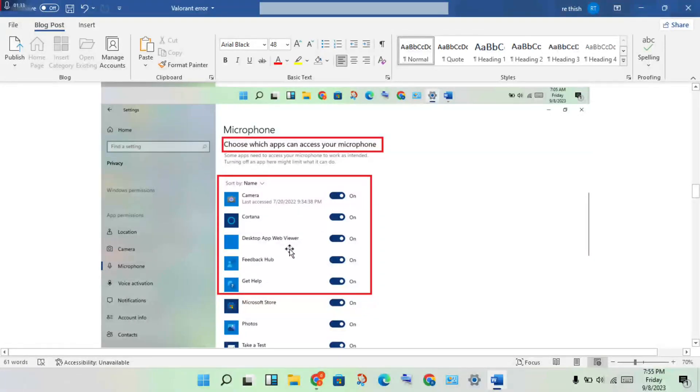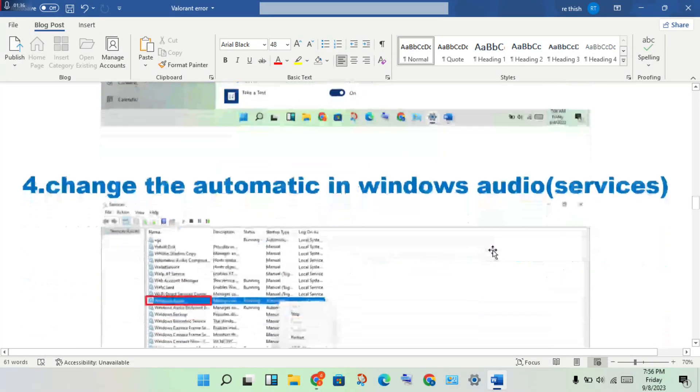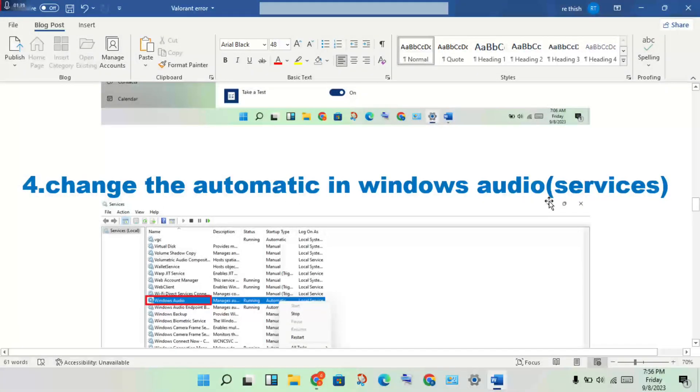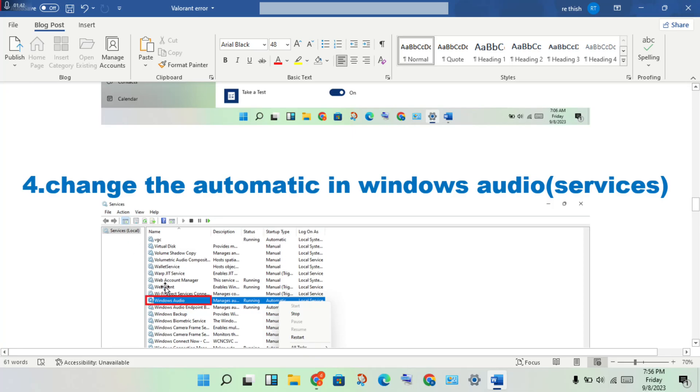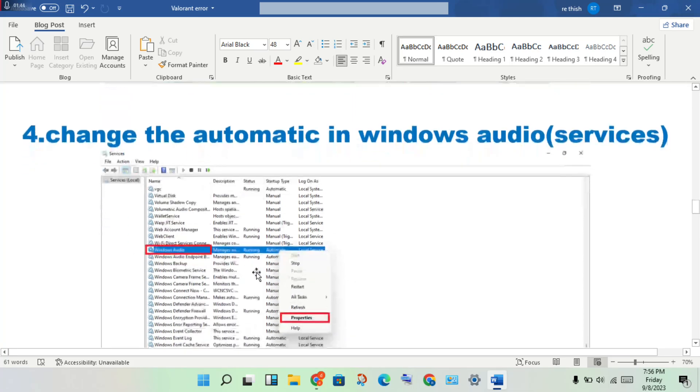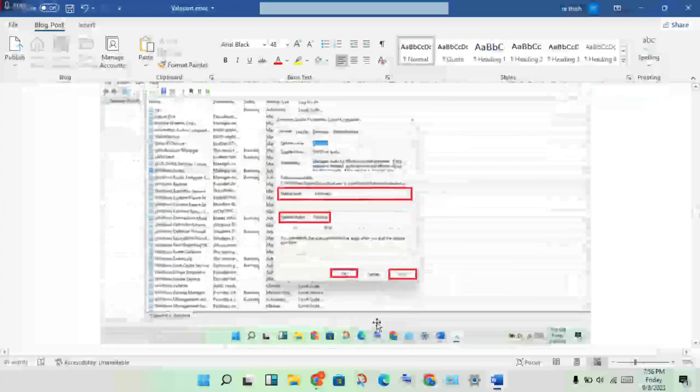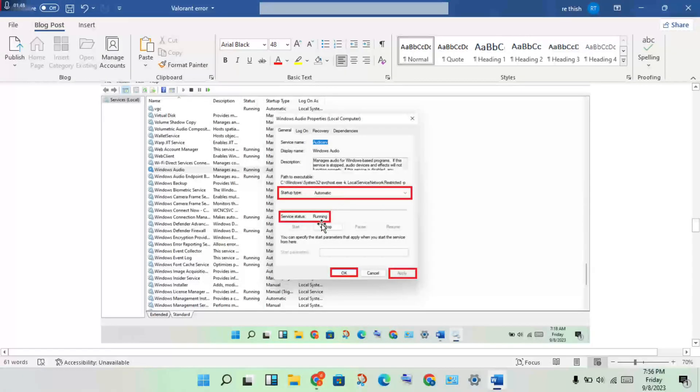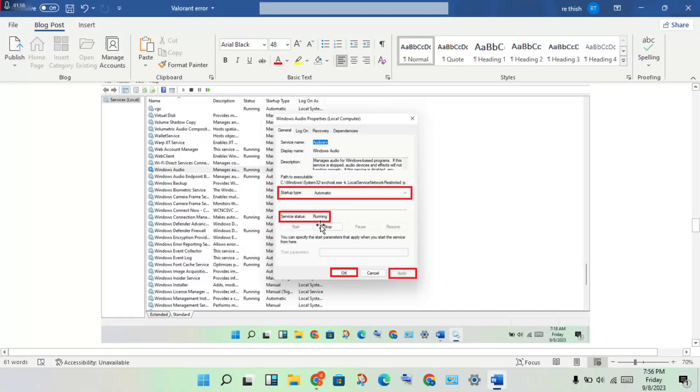Next step: change Windows Audio service settings. Open Services, find Windows Audio, right-click and select Properties. Set startup type to Automatic and ensure it's running. Click Apply and OK.